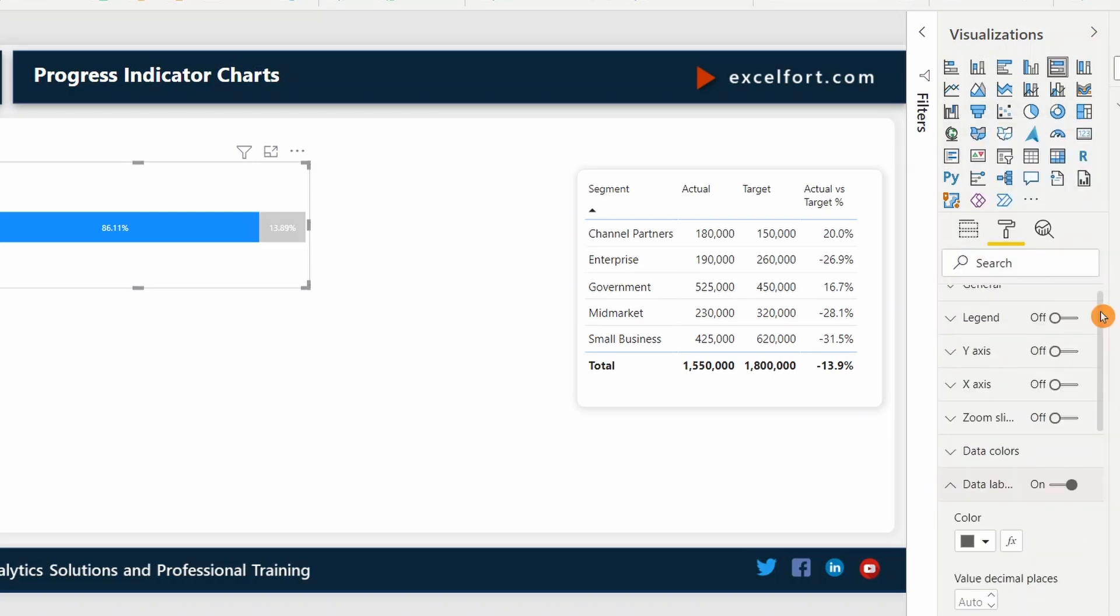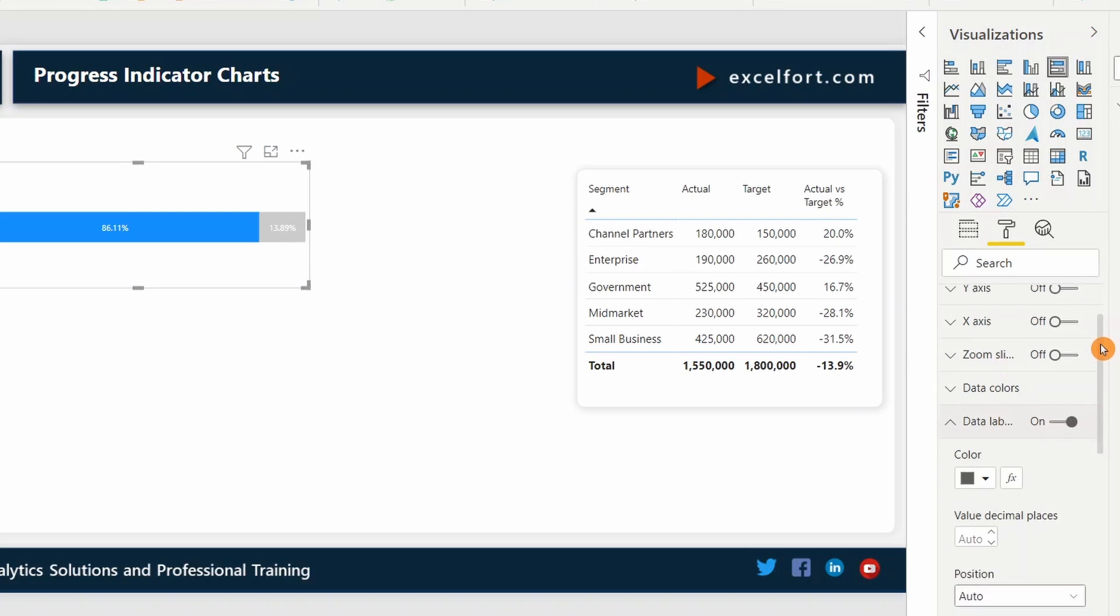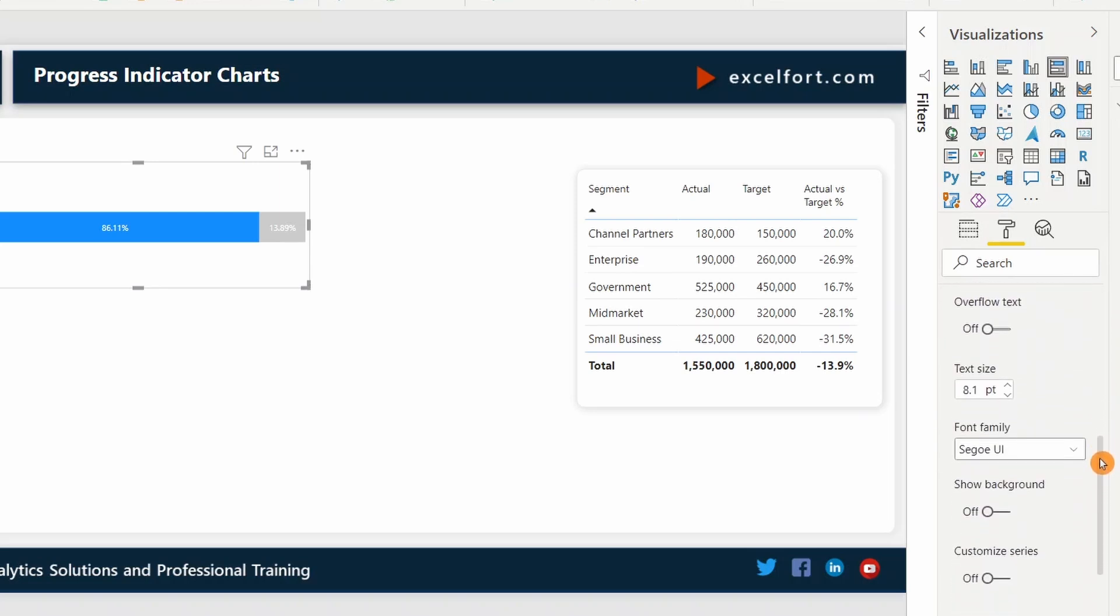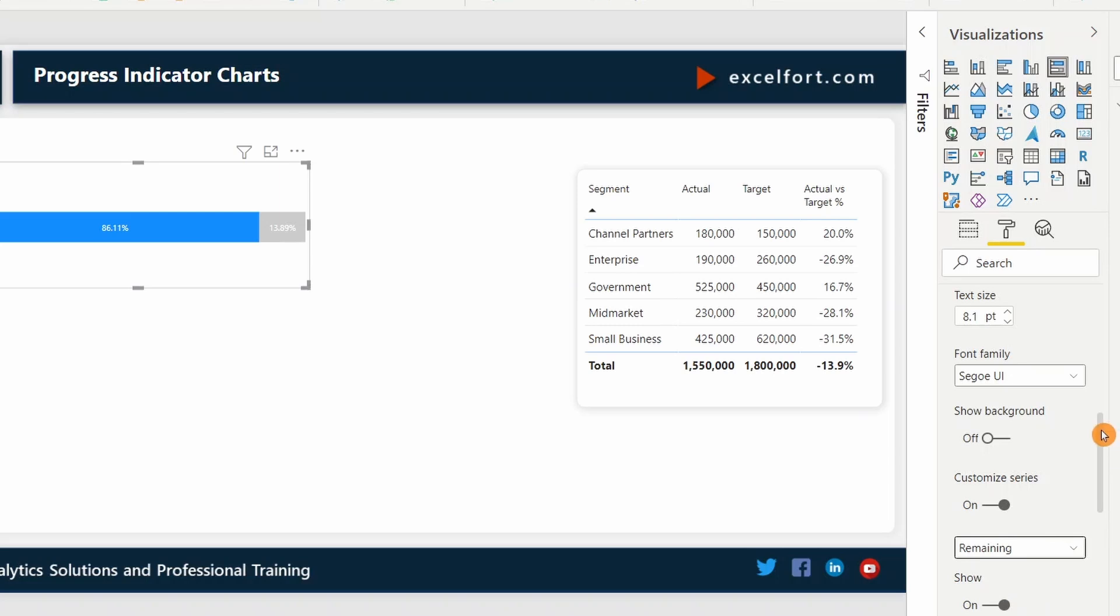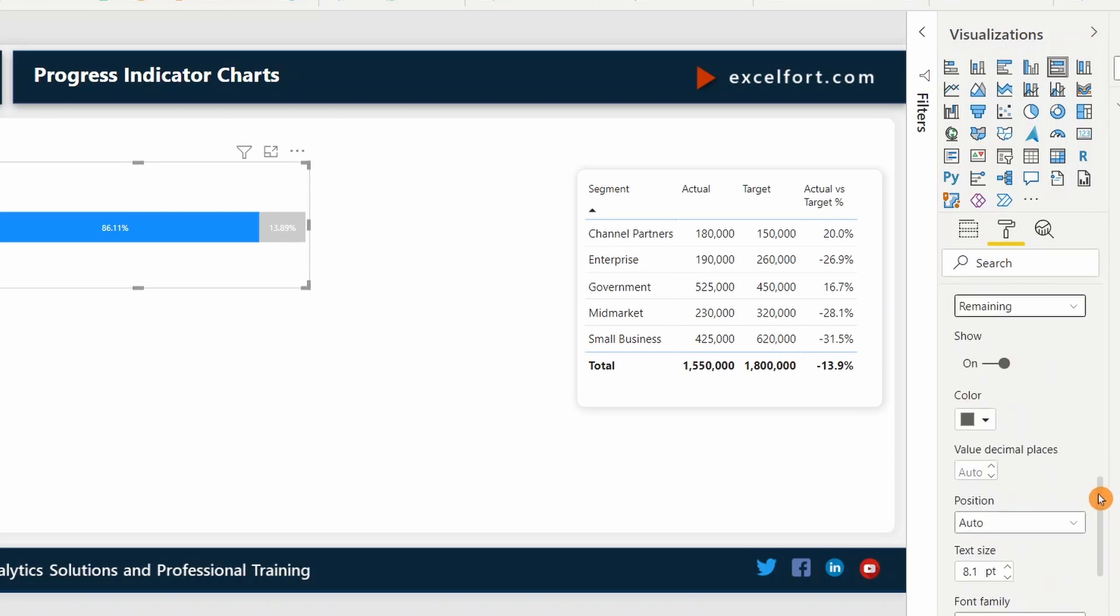To turn off the label only for the remaining, I need to go to customize series. Select remaining. Turn it off.